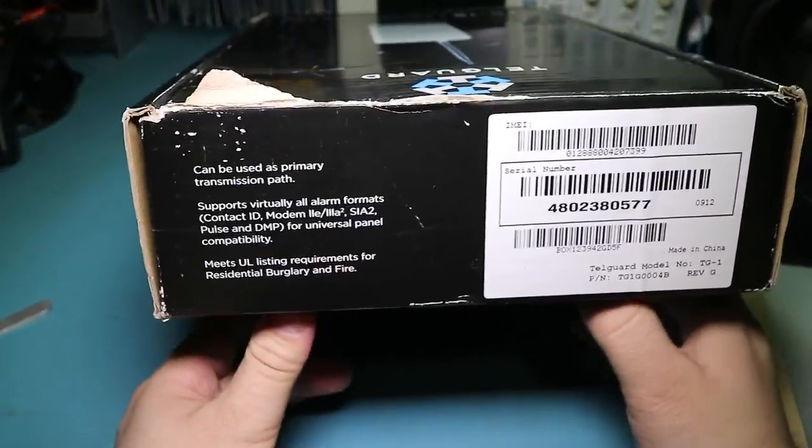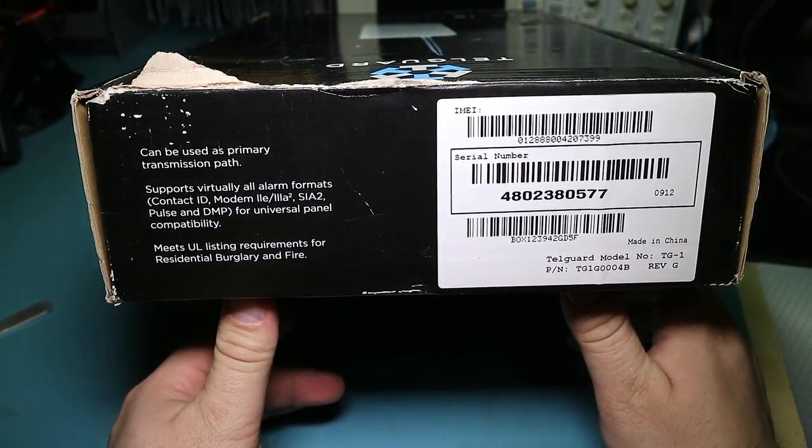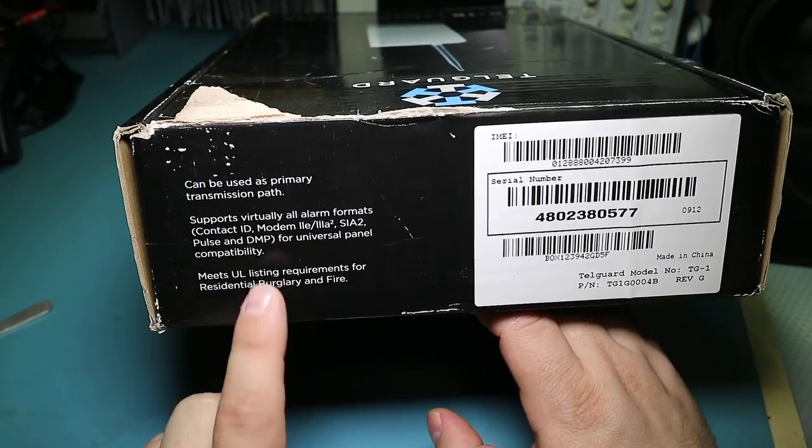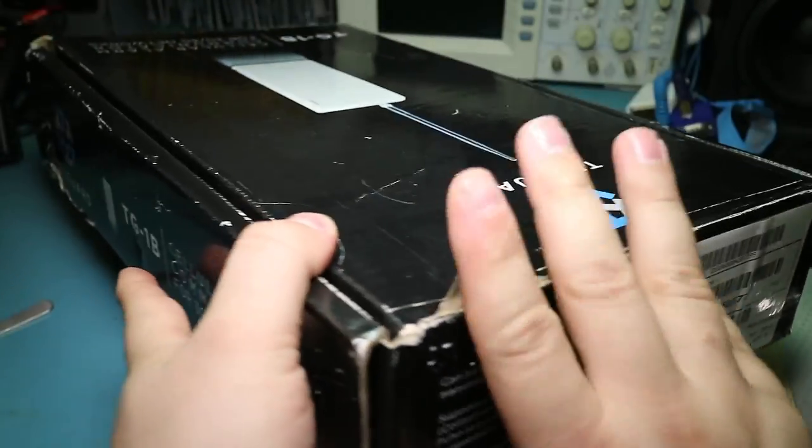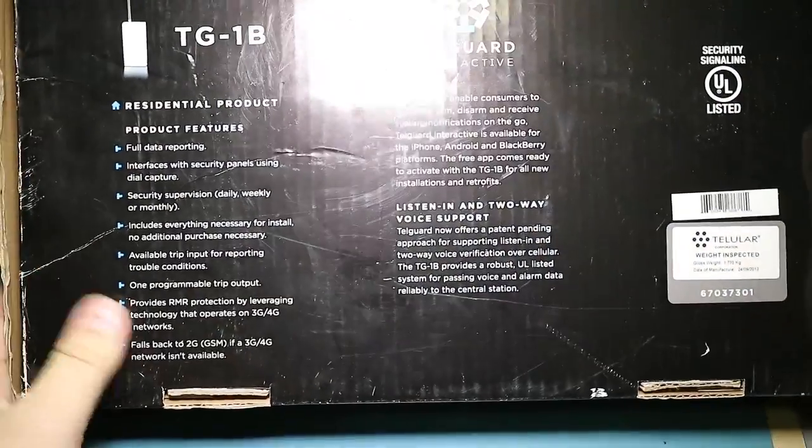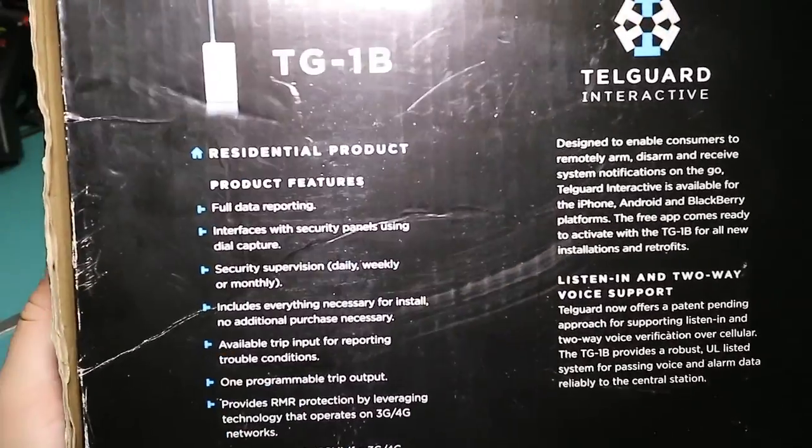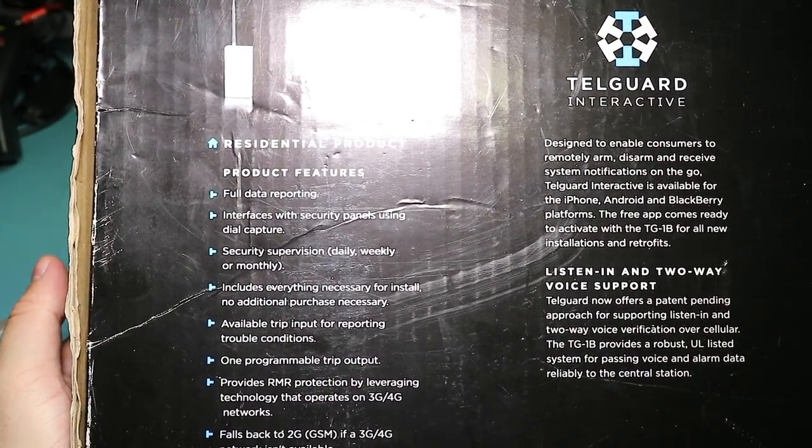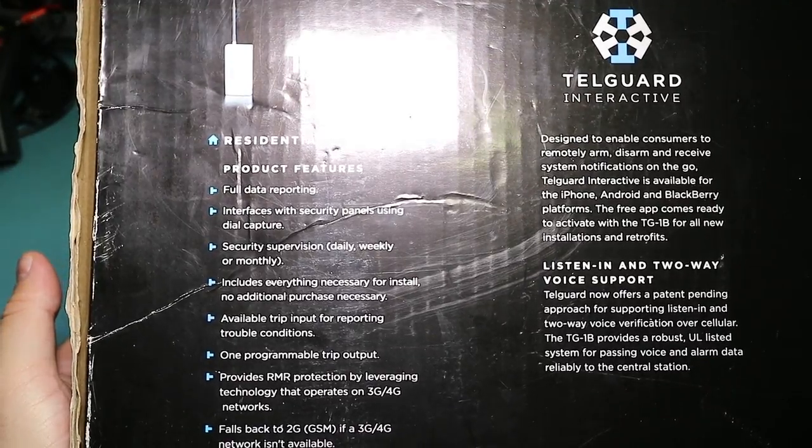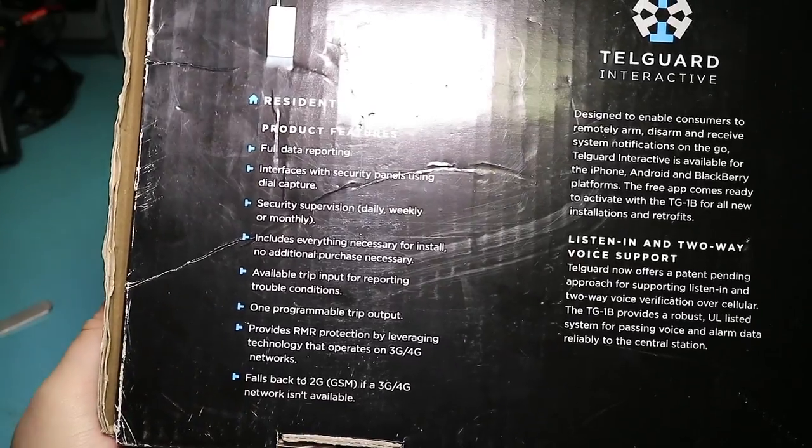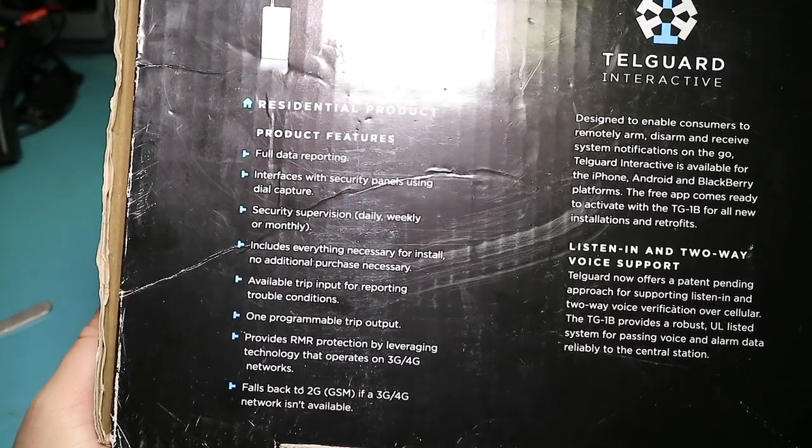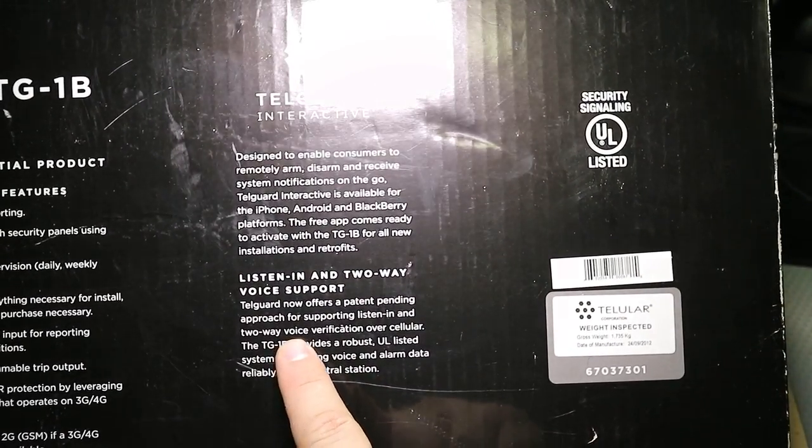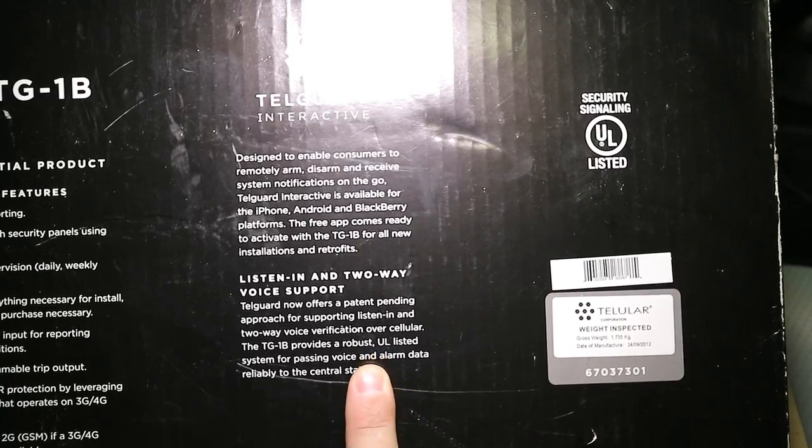Now, I don't know what kind of fees there were associated with this thing. Revision G? Well, anyway, apparently it's all UL listed and everything for being a security system and fire equipment. So let's see what we've got here for features. Full data reporting, interfaces, blah, blah, blah. And yeah, the only thing of real interest is that it can fall back to GSM if 3G and 4G fail. And yeah, apparently you can listen in to a voice verification over cellular.